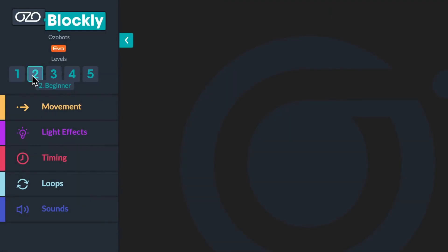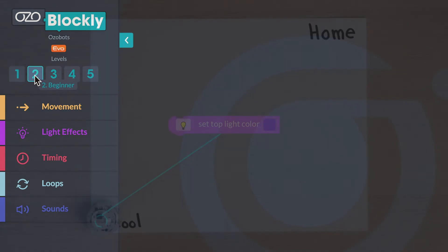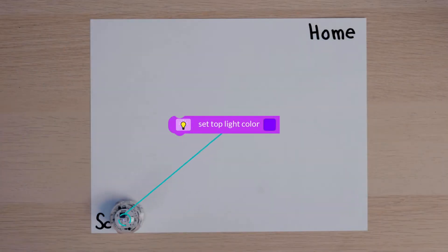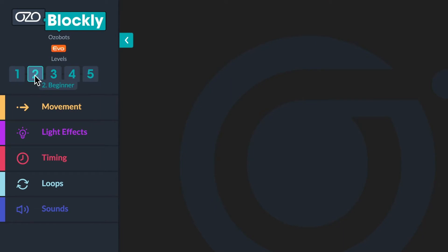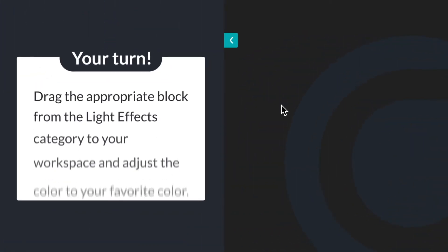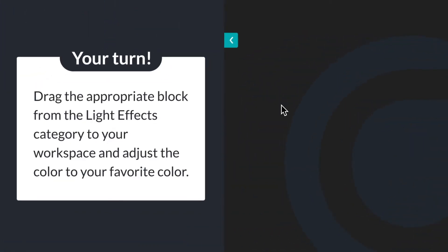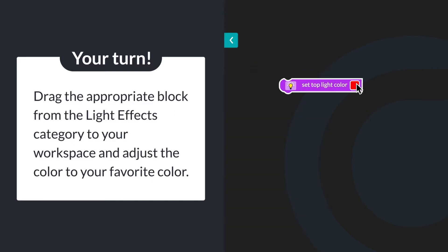Start recreating Ozobot's dream movements by opening Ozoblockly and clicking on level 2. As Ozobot left school in its dream, it is excited to get home, so its top LED changed to its favorite color. What block would you use to set the color of Ozobot's top LED light? Drag the appropriate block from the light effects category to your workspace and adjust the color to your favorite color.